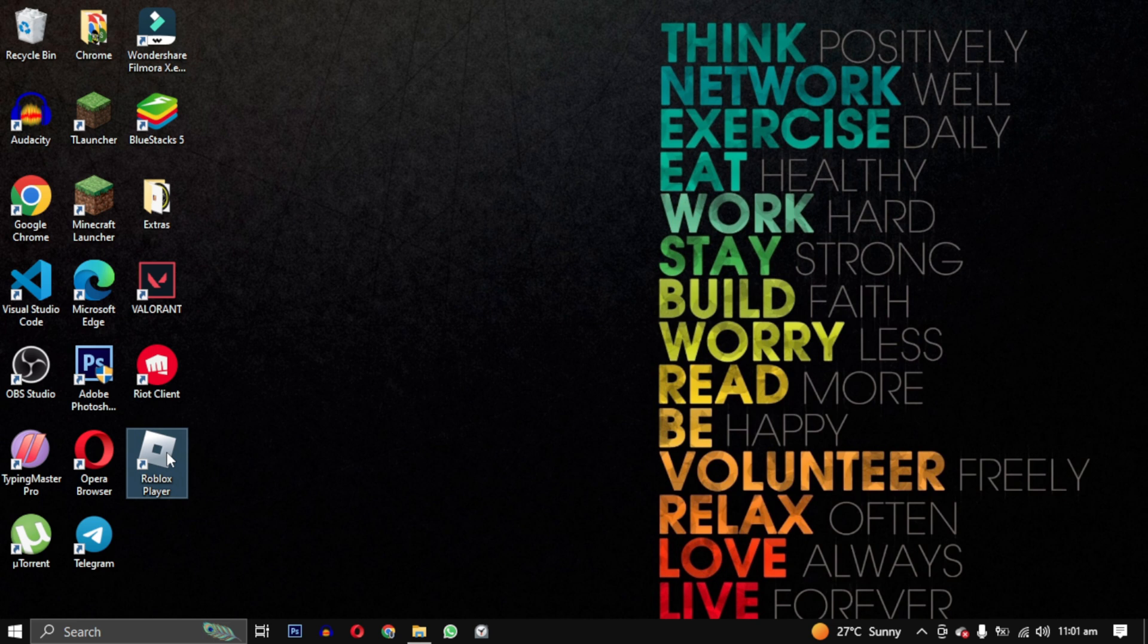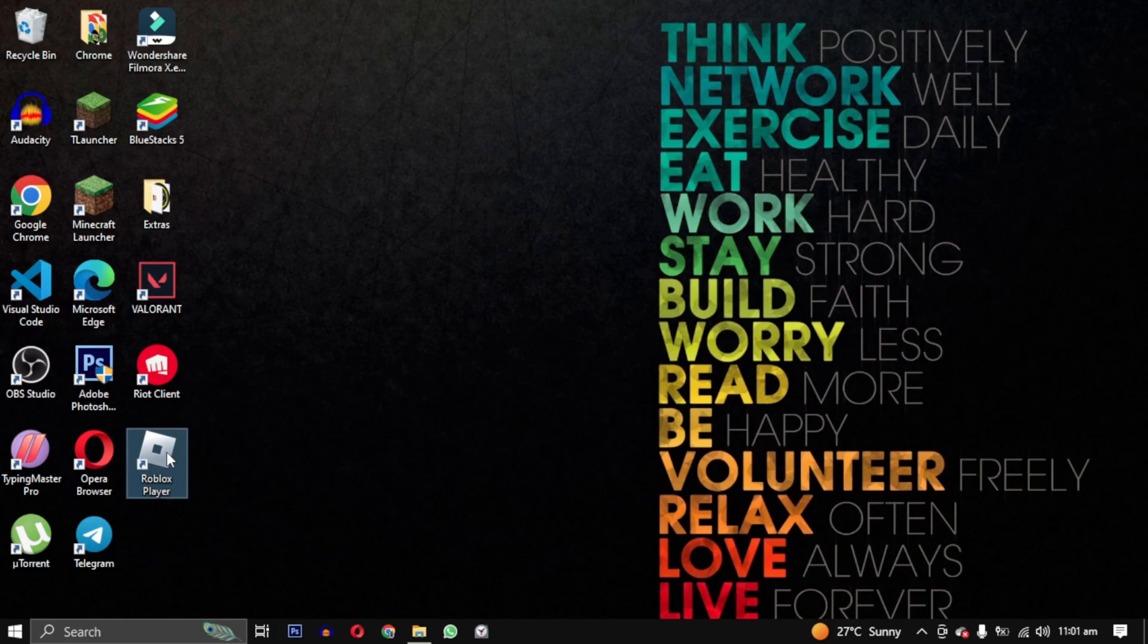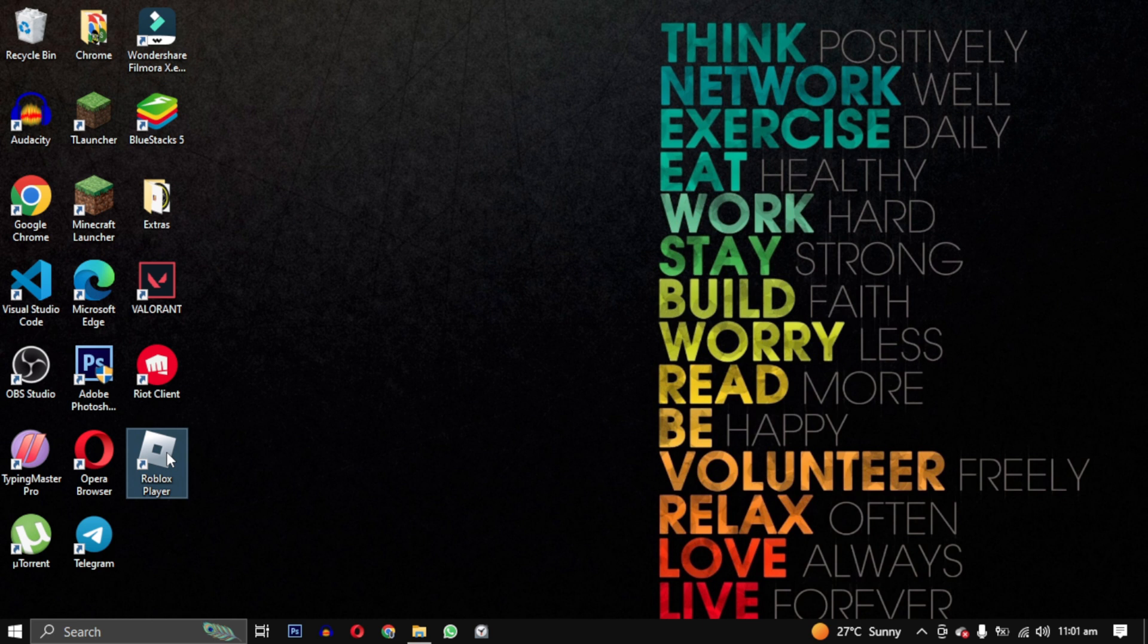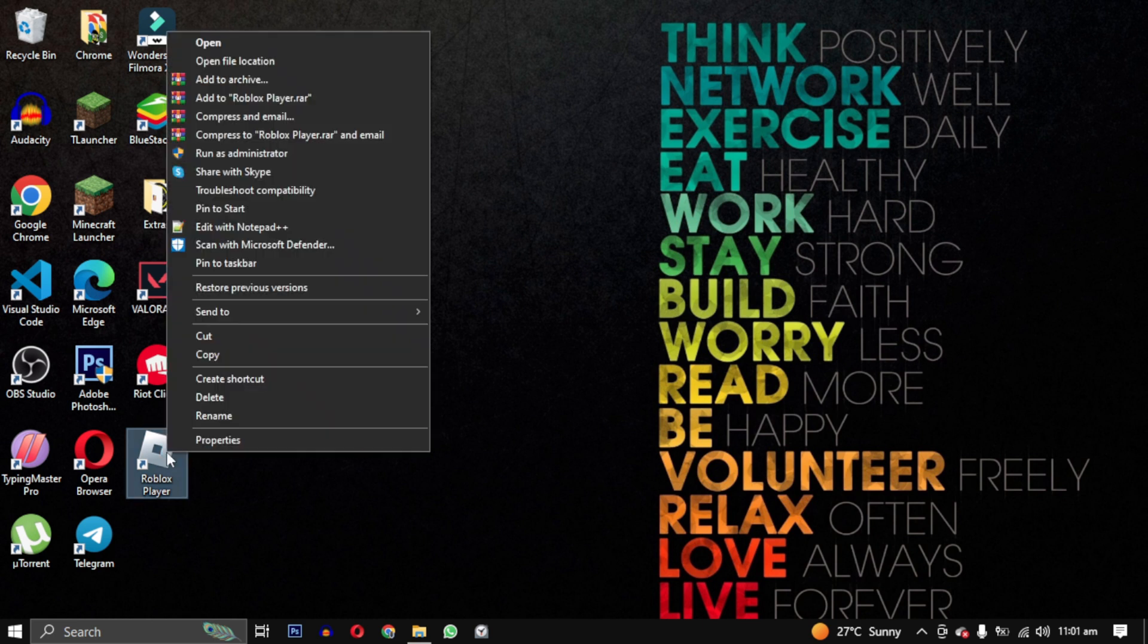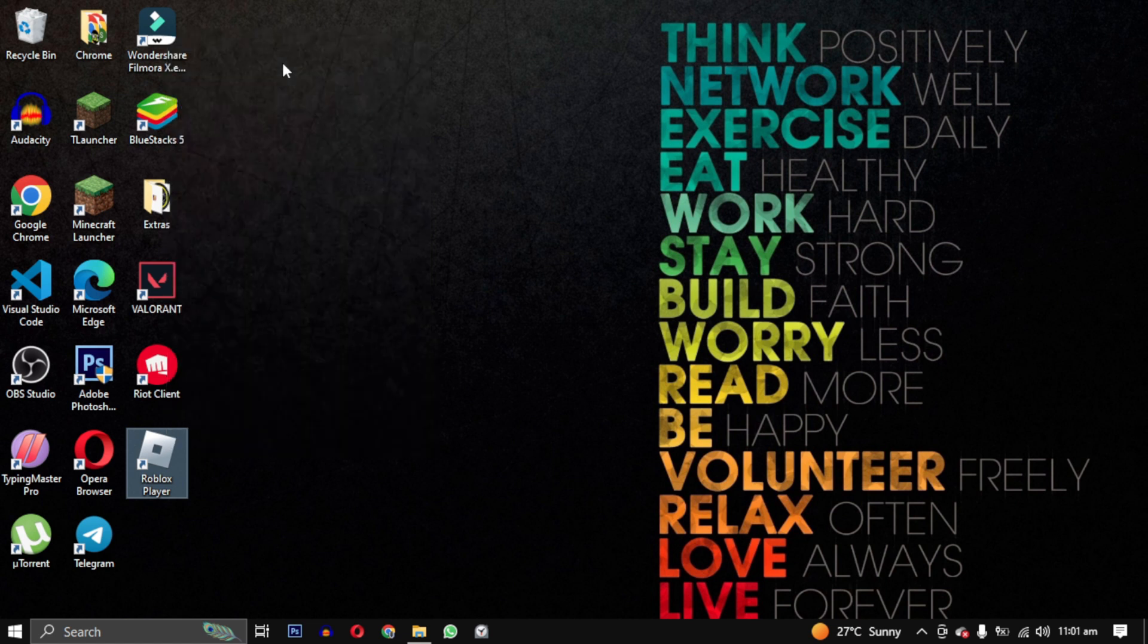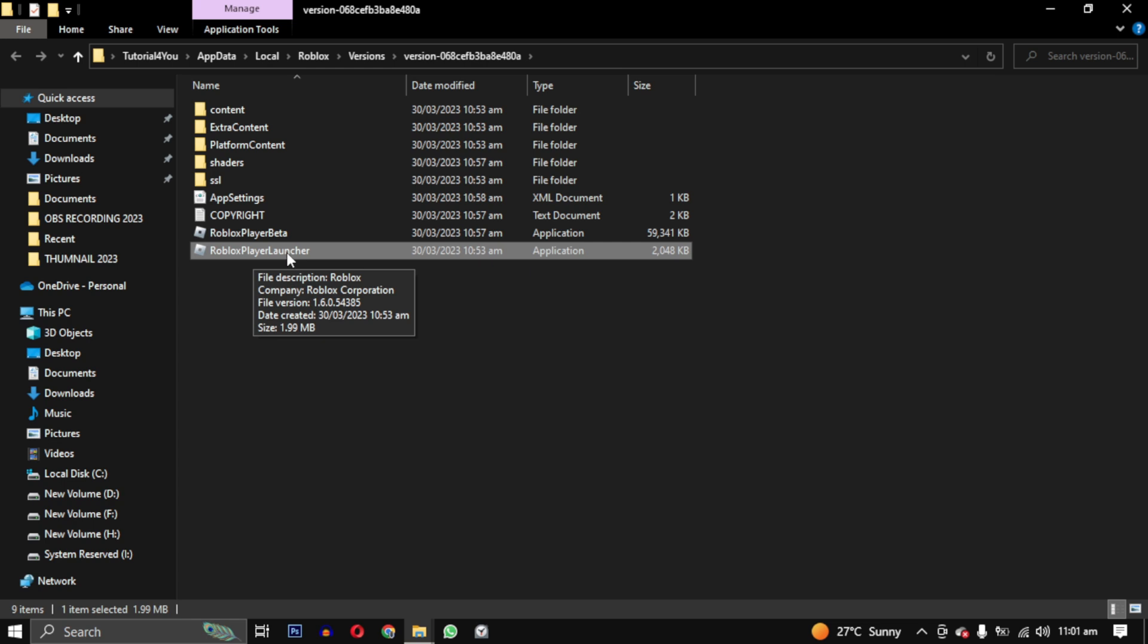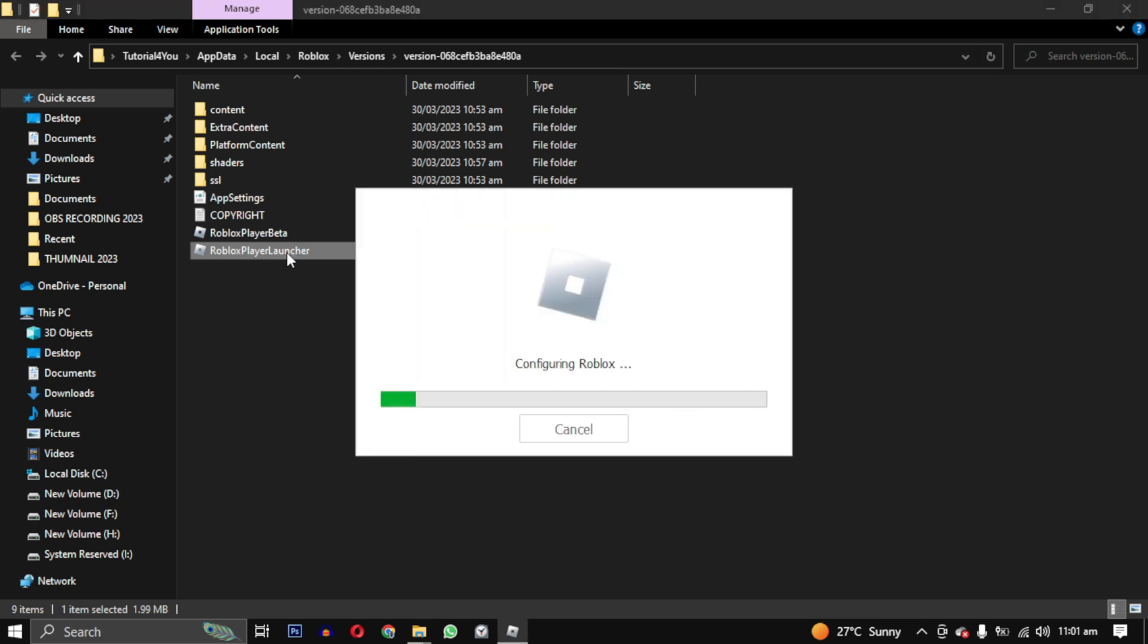First, we will try to update Roblox by accessing the game files. Right-click on your Roblox player and select open file location. Double-click on Roblox player launcher and this will re-update your Roblox if there was any issue in the files.